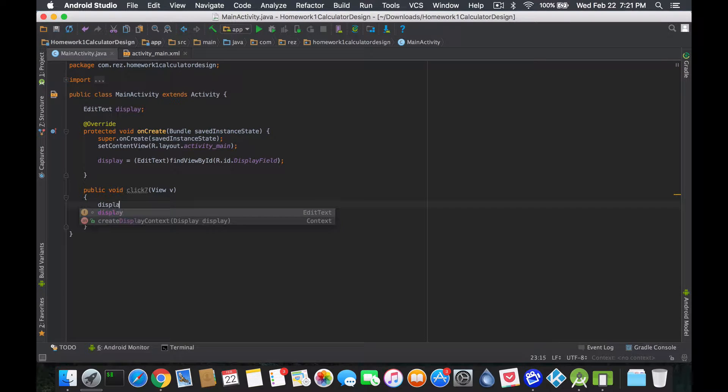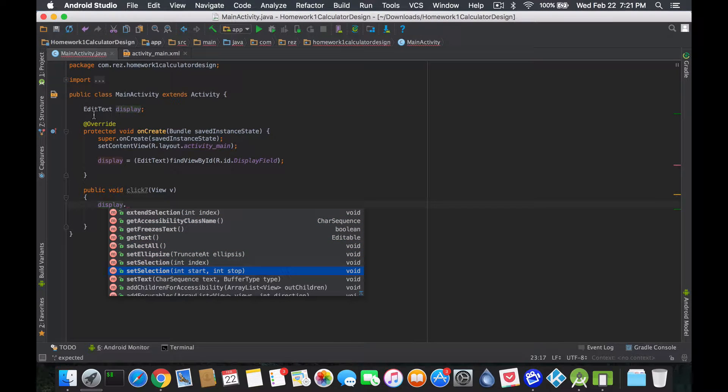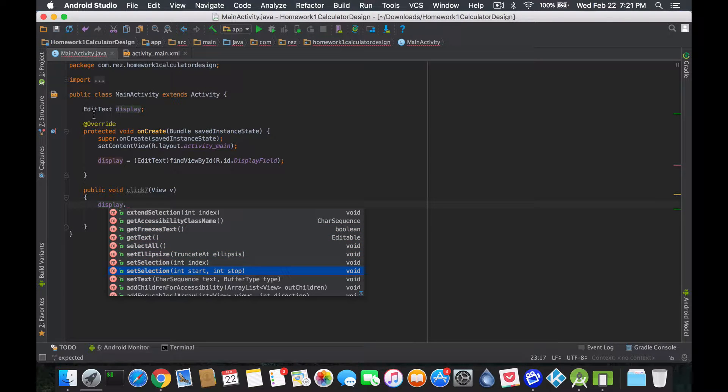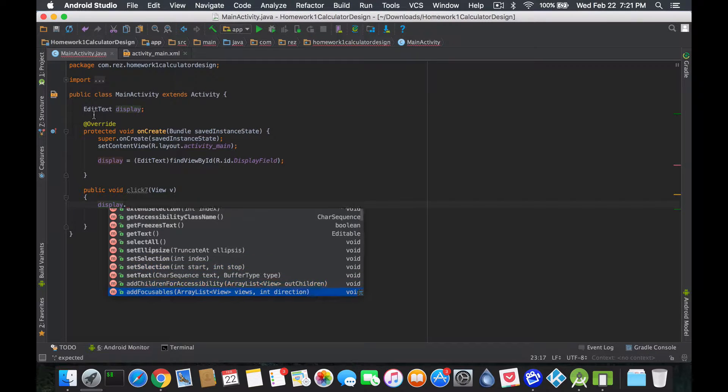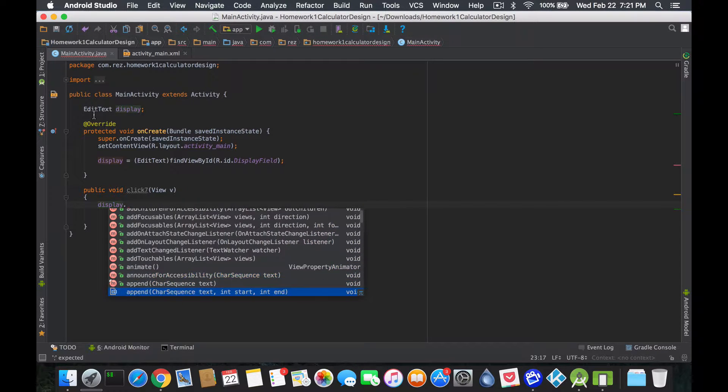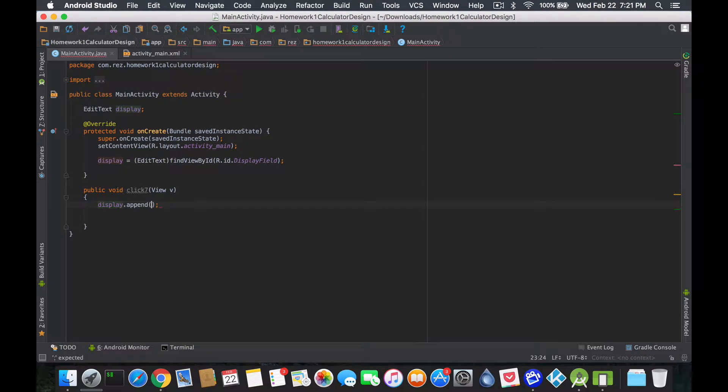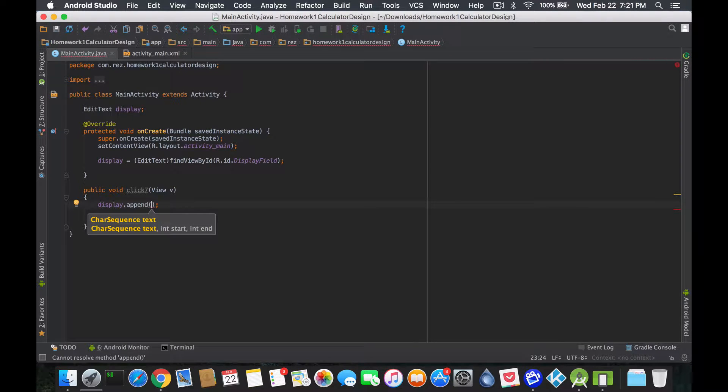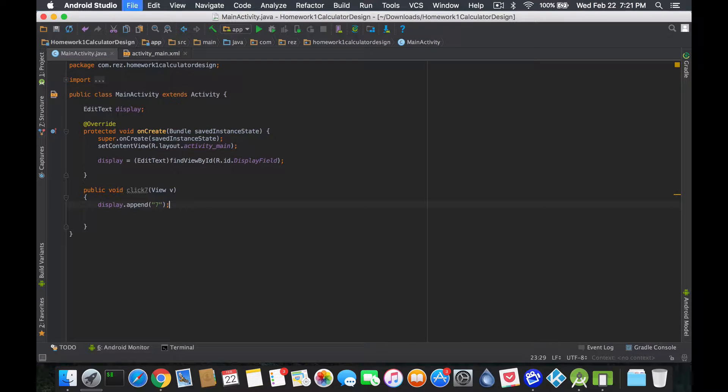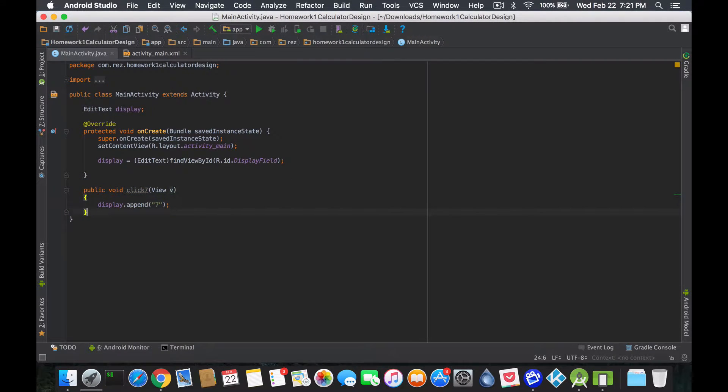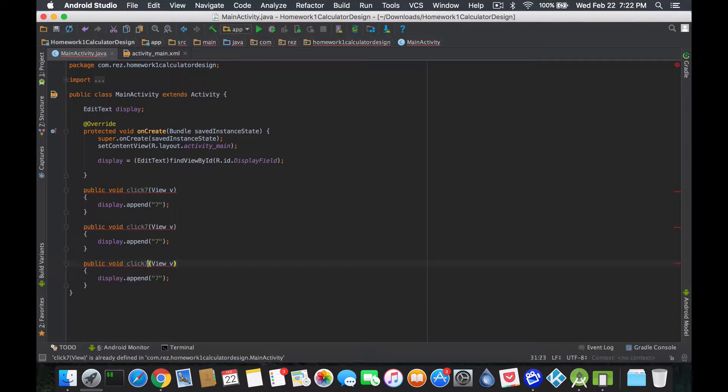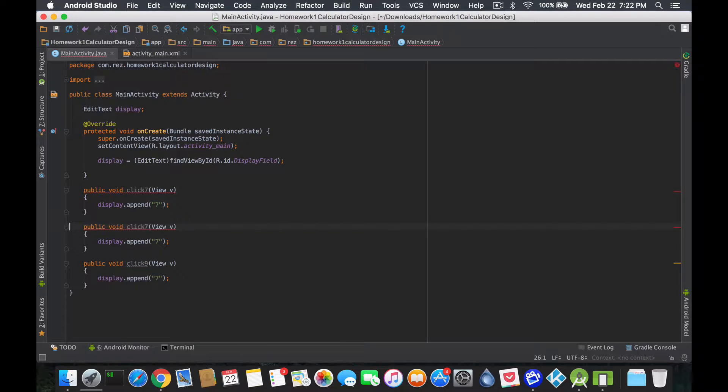Over here we're just gonna say display text dot, this is EditText it's not text itself, it's not a string, so we can't just make it equal to something. We need to access the objects, either getText or setText. Let's see what we have. There's a setText which is great. Append sounds pretty good, so we're gonna append the letter seven. I'm just gonna copy this three times.